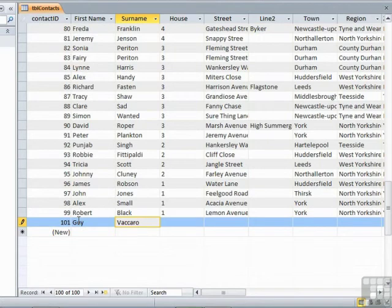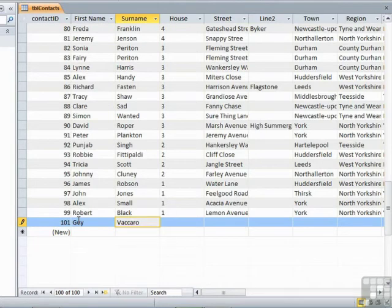Some database packages will allocate any auto numbers after the committal of the data. So at any stage you could cancel the entry and you would not have used up an ID number. There's just something to bear in mind.